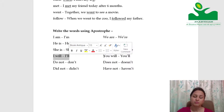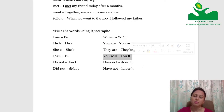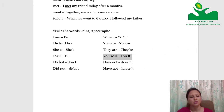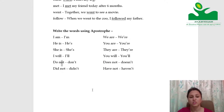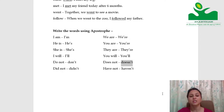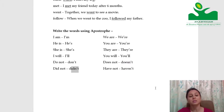Do not — when written together and shortened, the O from not is removed: D-O-N apostrophe T — don't. Does not becomes doesn't. Did not becomes didn't. Have not becomes haven't.